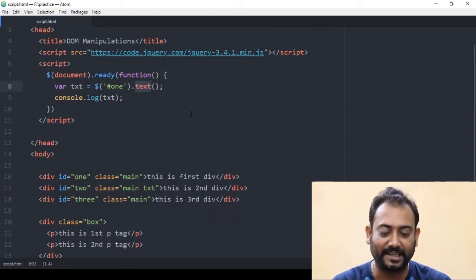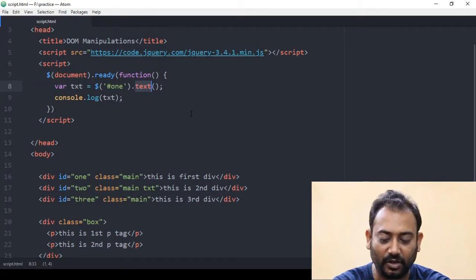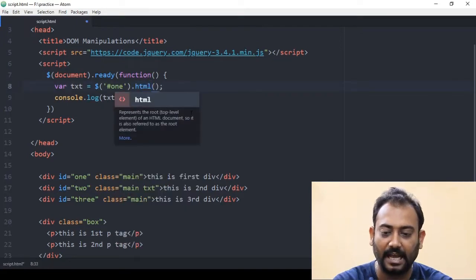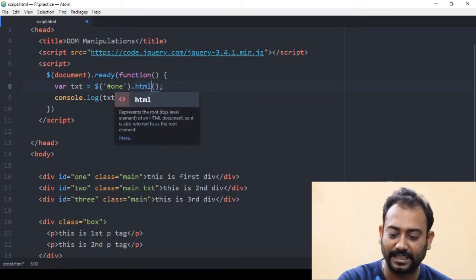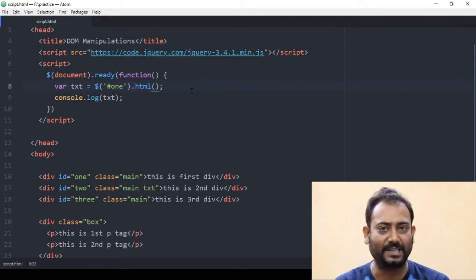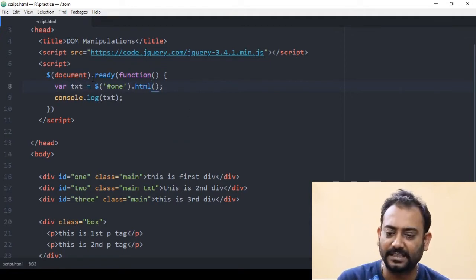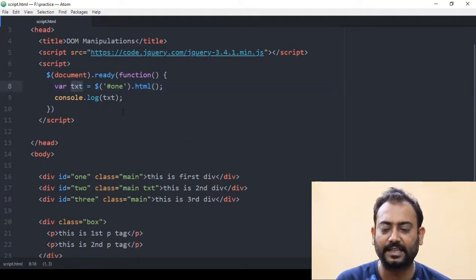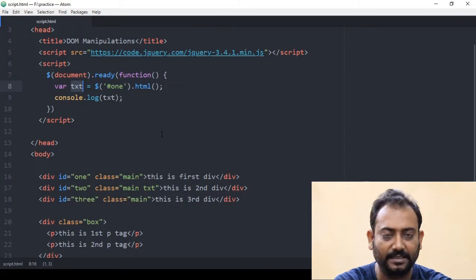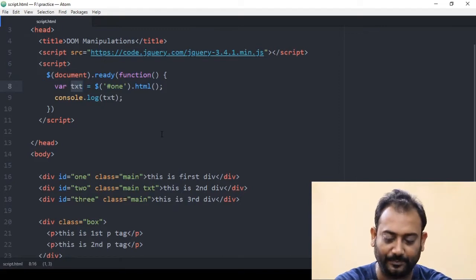We will learn the text function in HTML. It will convert HTML to text — the variable will hold the same thing. We will use HTML to take the text from the element.